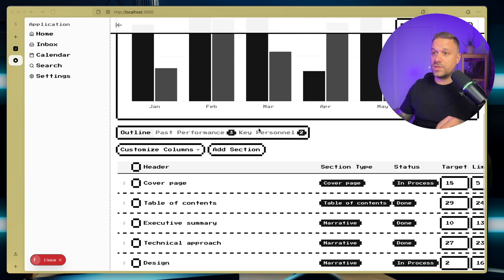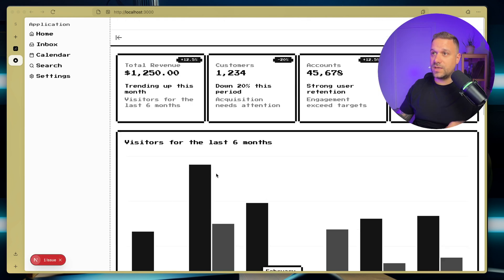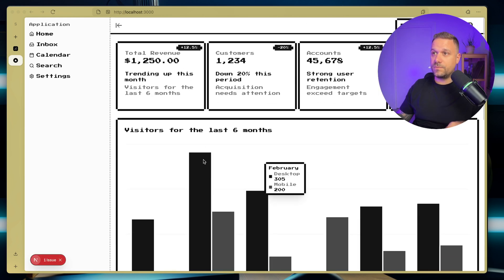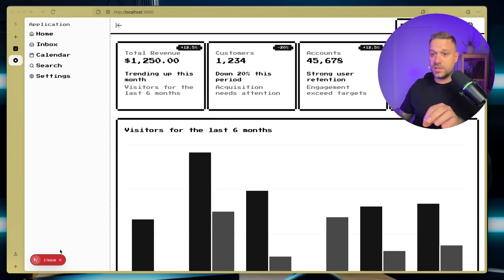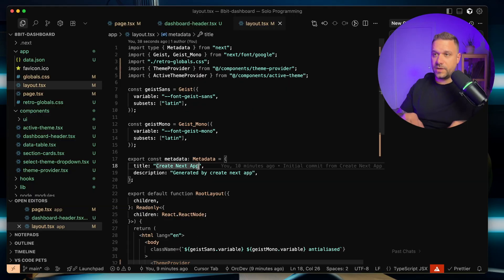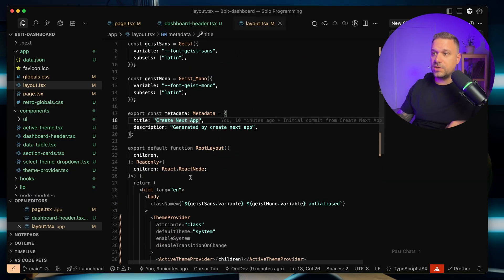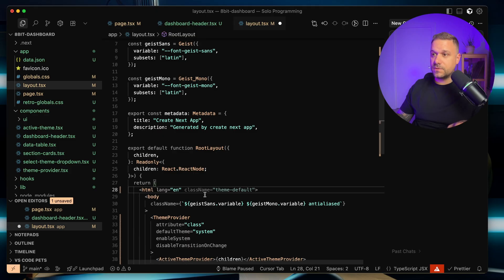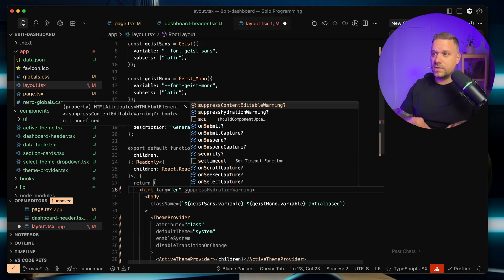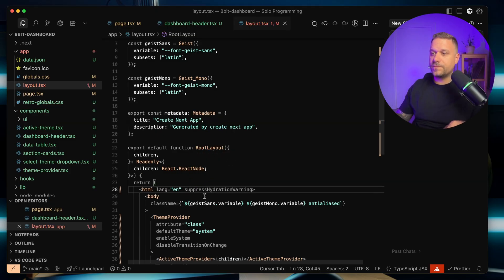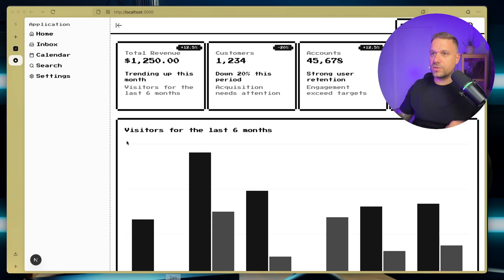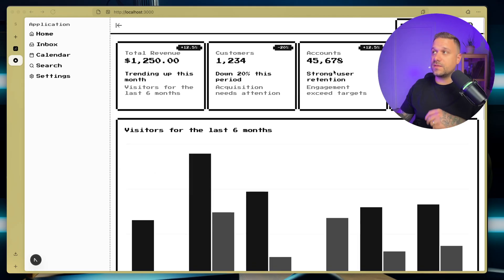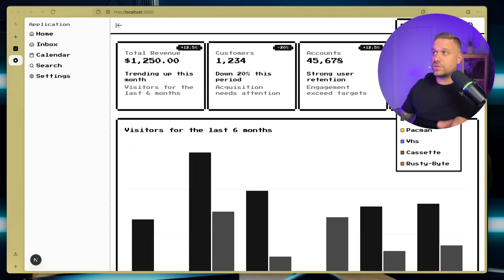So now we can see that we have our default theme. And here, I forgot to put in, inside of my layout here, the suppress hydration warning, this one, and now we don't have that error anymore. Nice. And let's try to change our themes.